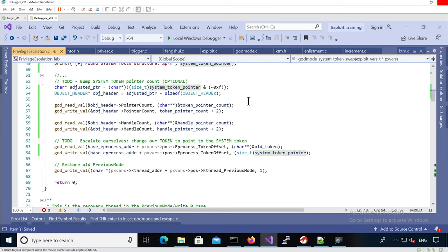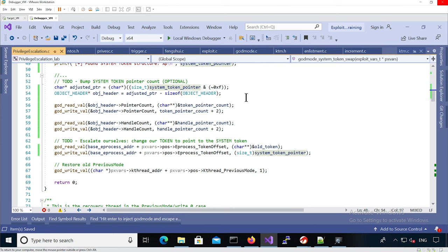Basically the pointer count is the number of direct kernel mode pointer references and handle count is the number of indirect references via handle, both from userland and from kernelland.